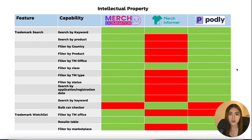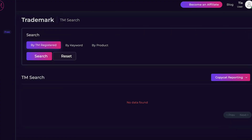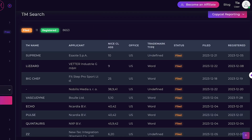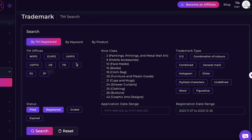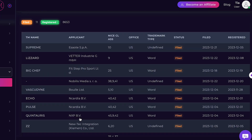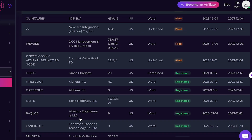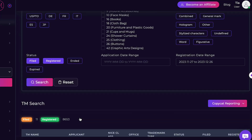Intellectual property tools are important to help avoid infringing on trademarked words and phrases that could put your account health at risk. Merch Dominator has a trademark search tool that lets you search by keywords, products, application, and country, and also filter by market, office, class, type, and status.